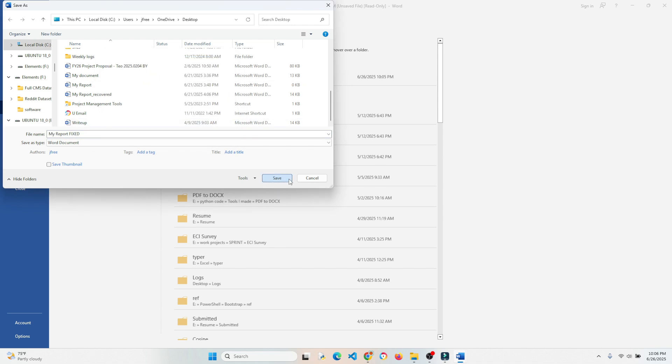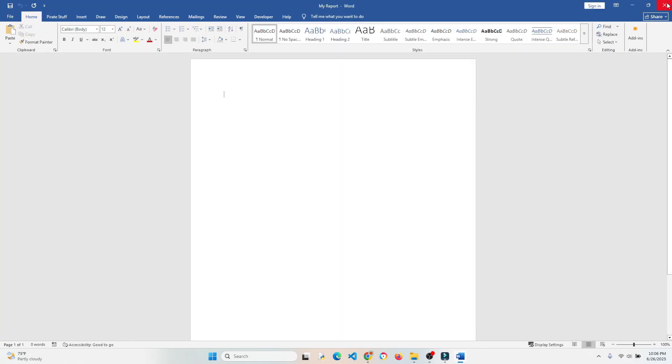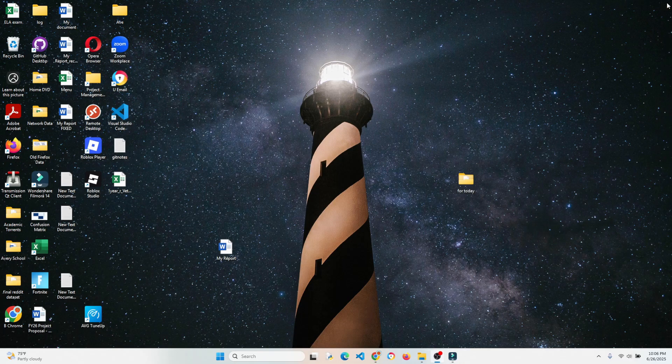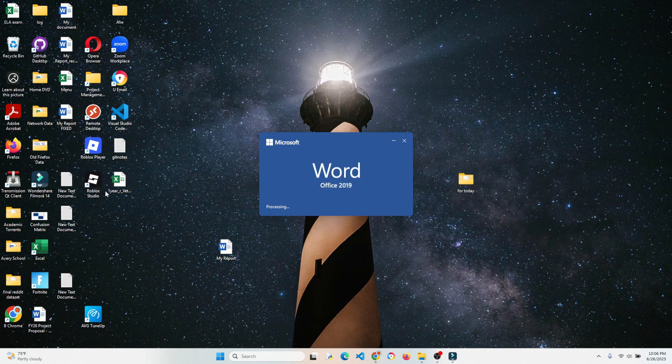So let's go ahead and close this and reopen it to make sure that it indeed does work. And this is our recovered file, so let's open that. And if we did everything correctly, we'll get all of our content back.